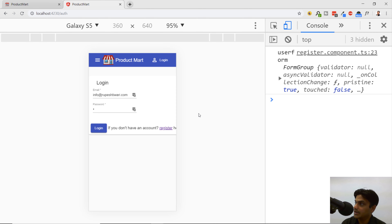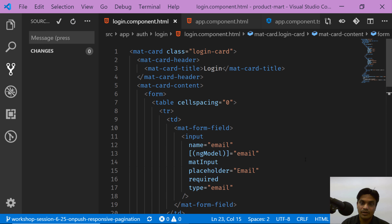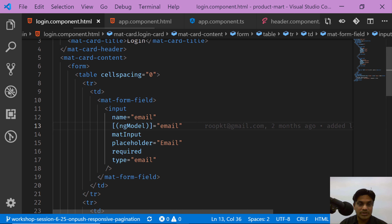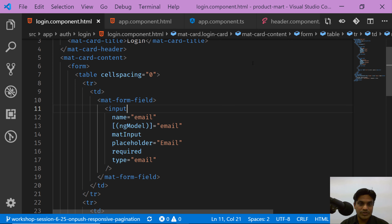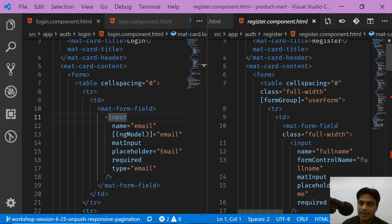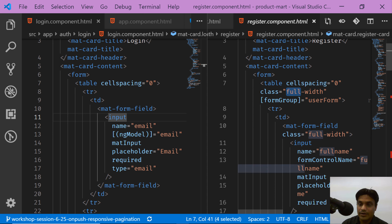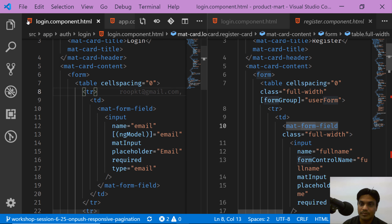We'll fix the login component to make it responsive and the register component to make it responsive, then finish the product page as well. In the login component, all the mat-form-fields do not have full width, so they are just using the default area. The entire table doesn't have full width either. If you compare with the register component, the table and each form field both have full width applied — that's what's missing in the login component.